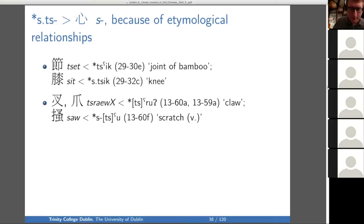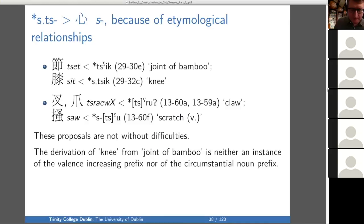The next example: claw, meaning through, and then scratch — scratch has an S initial and you scratch with claws. So this might be the valence-increasing one. These examples are not without difficulty — knee is not an instance of valence increasing or circumstantial noun, and the R medial doesn't come up in scratch.